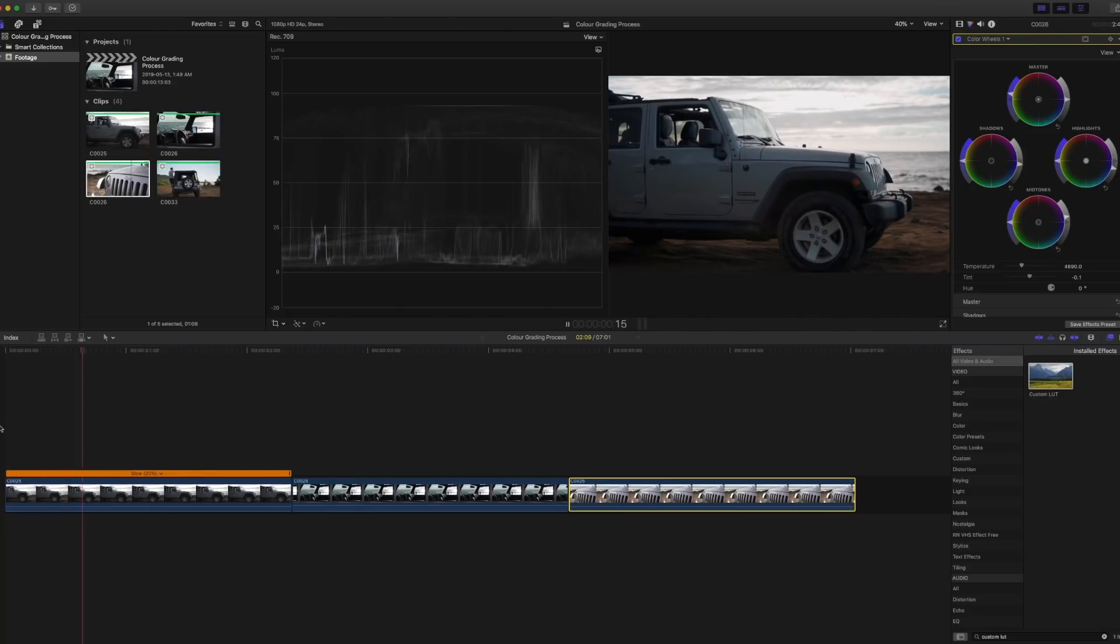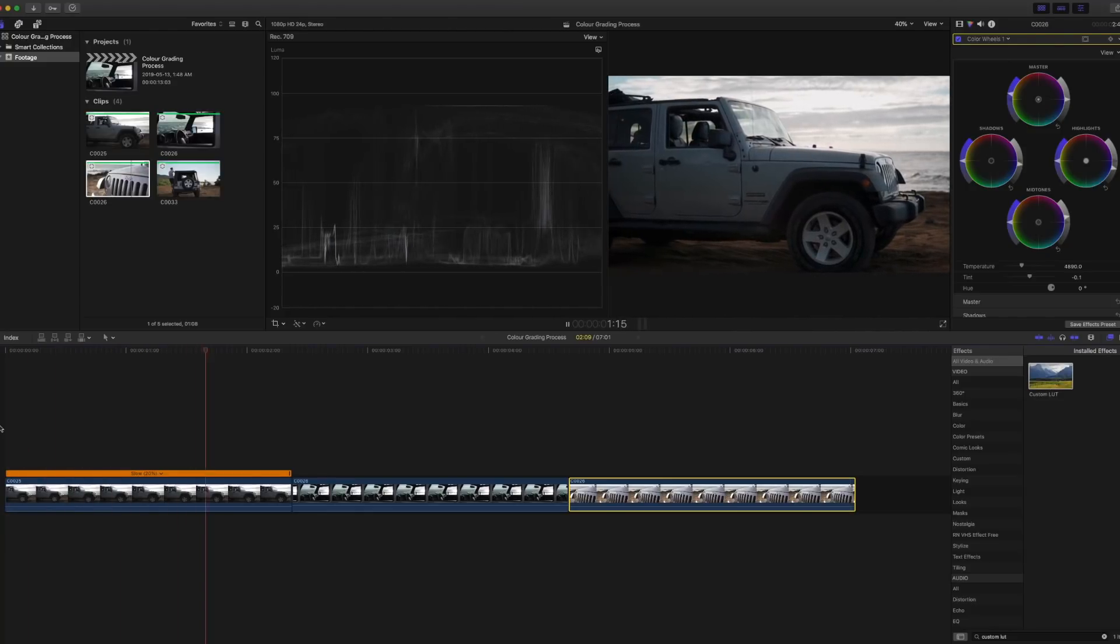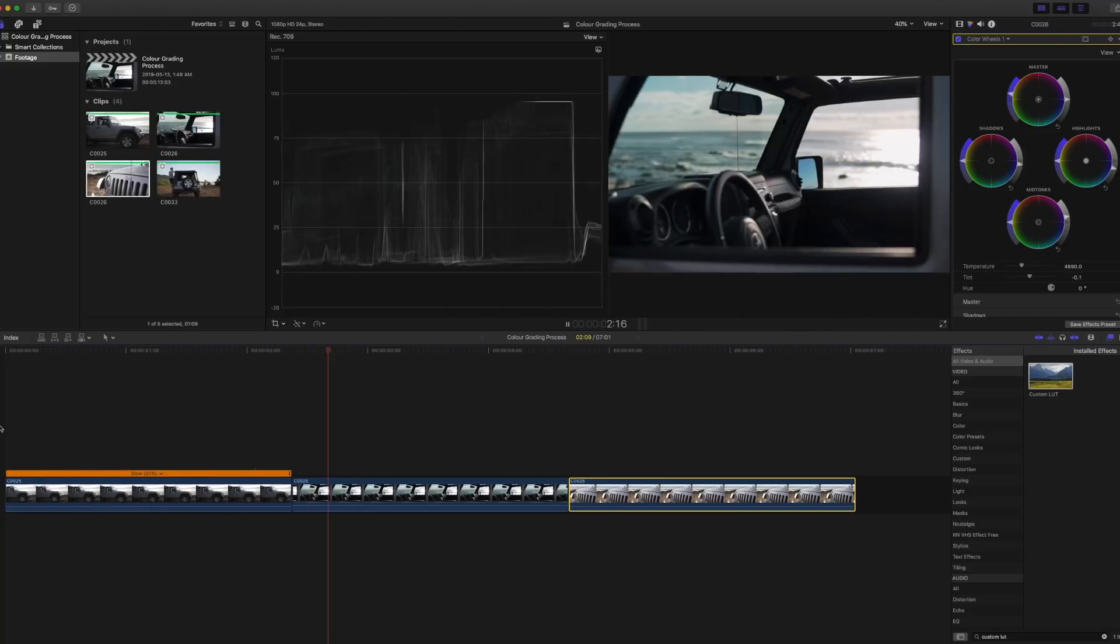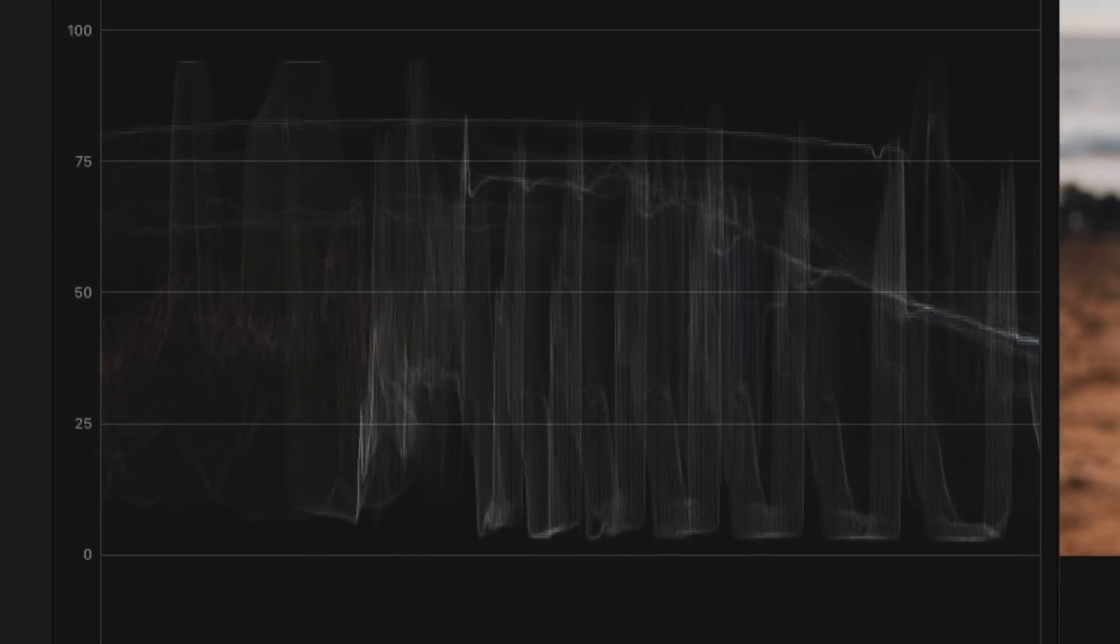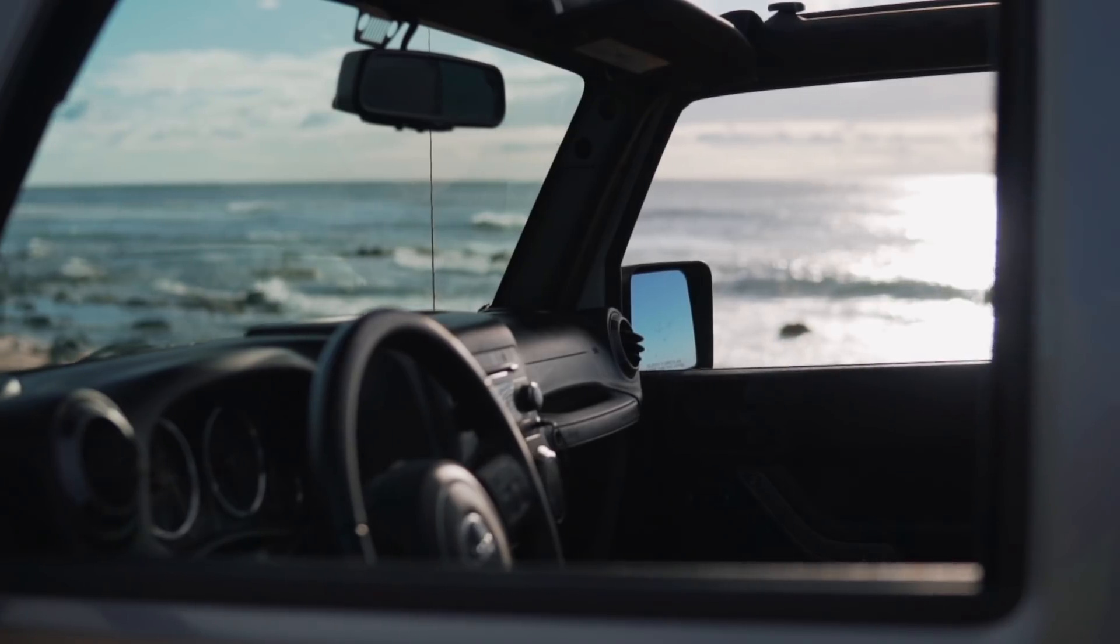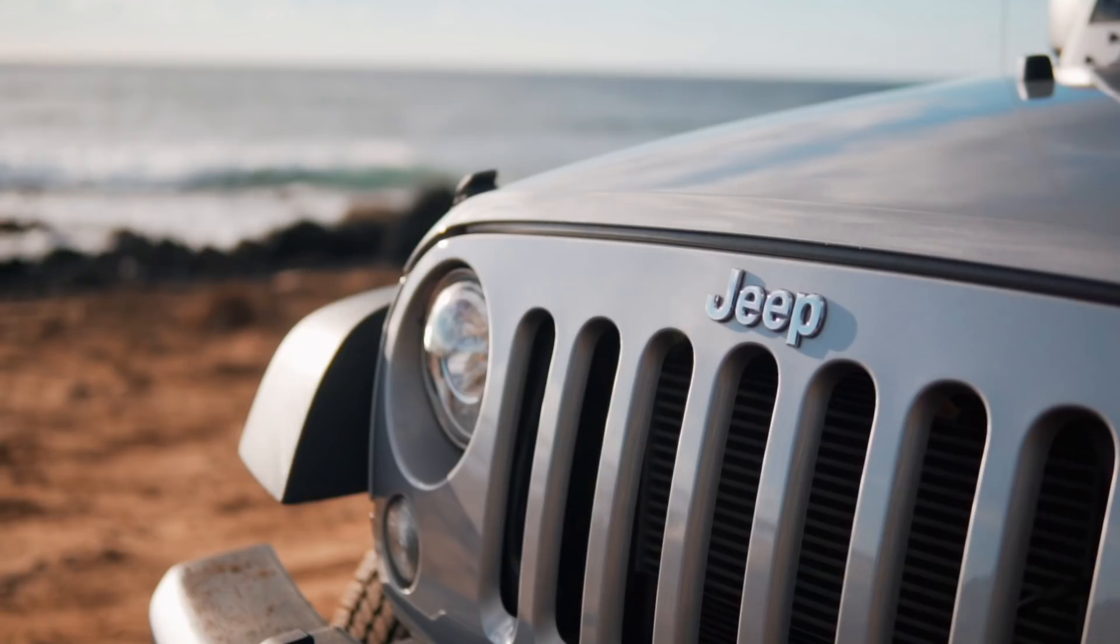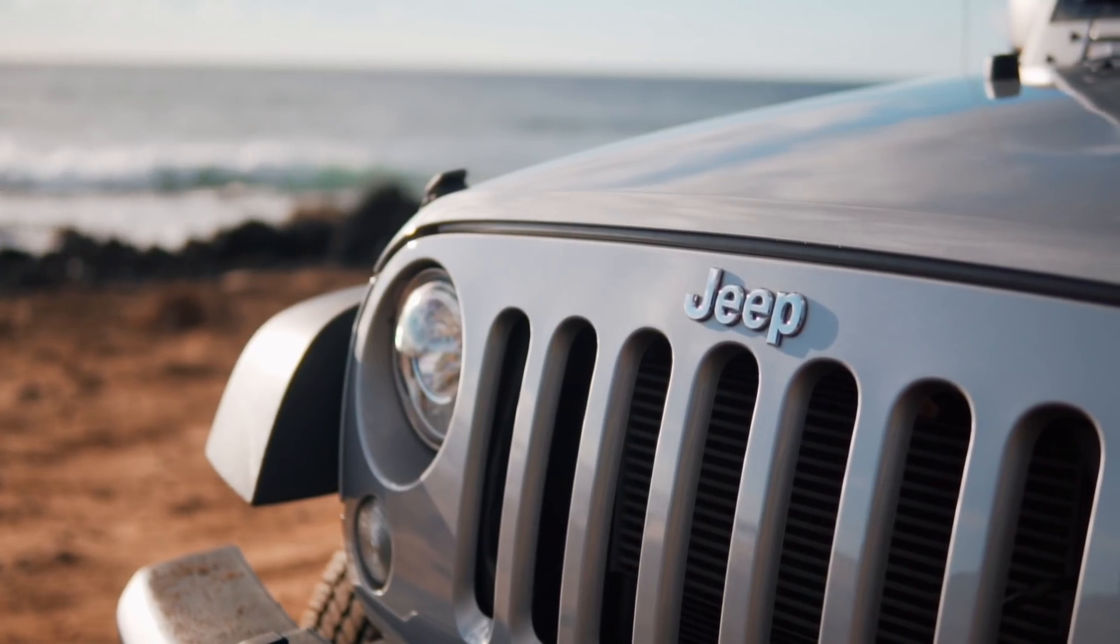Other editors like using different scopes to help with this process. I usually just use the Luma waveform to get the exposure levels right. Everything else I would just eye it and see if it looks right.